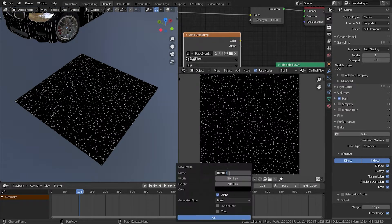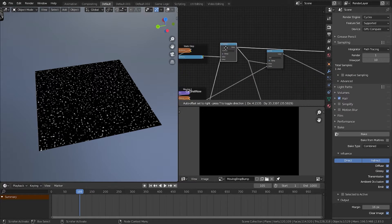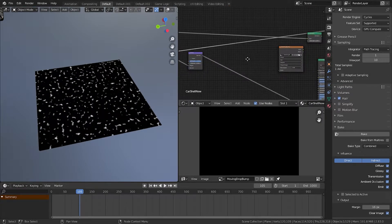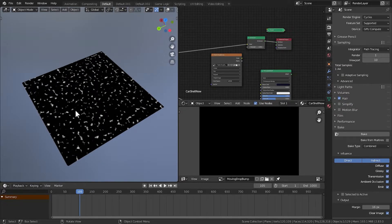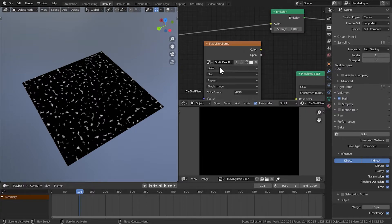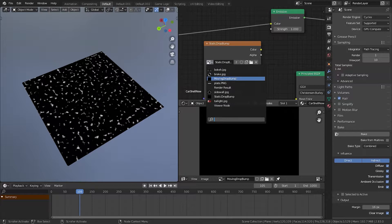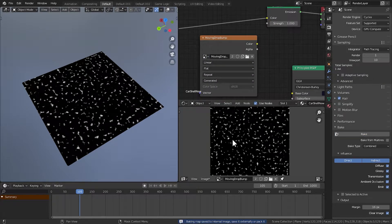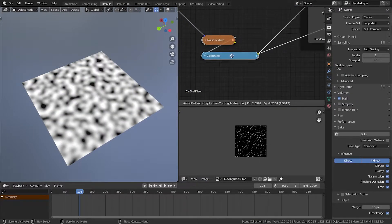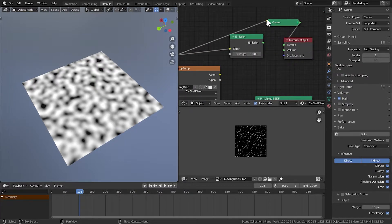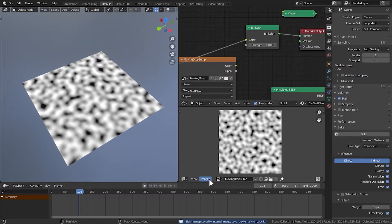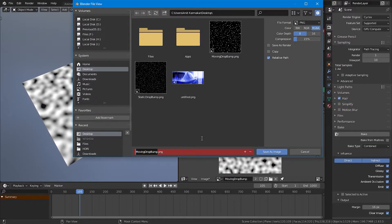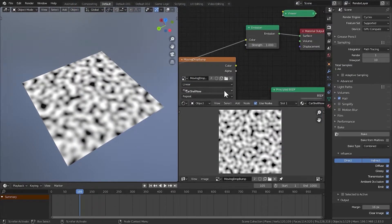Create another new image called 'moving drop bump'. We need to use the moving drop texture, so plug it into the emission shader instead. Quickly bake again — but remember to change the target texture from 'static drop bump' to 'moving drop bump' before baking. Save that image as well. Finally, we also need to bake the noise texture. Plug that into the emission shader and bake again. Save it as 'animation offset'. Now we have all the masks we need.